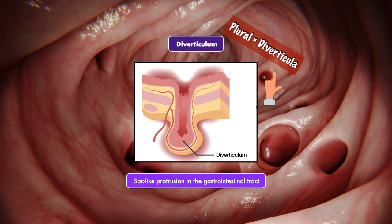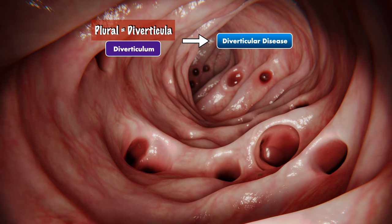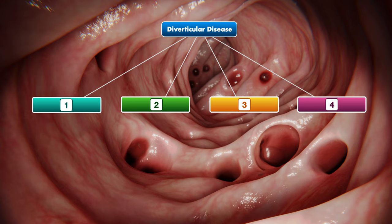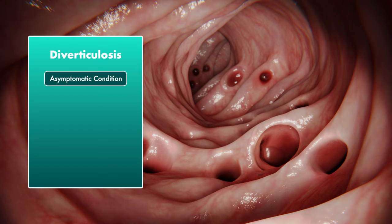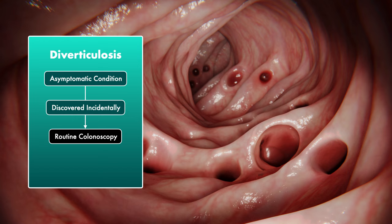The presence of diverticula falls under the umbrella term of diverticular disease. Under diverticular disease, there are four manifestations. First, we have diverticulosis, which is the name given for the sheer presence of diverticula. This is considered to be an asymptomatic condition, and it's typically discovered incidentally during a routine colonoscopy.